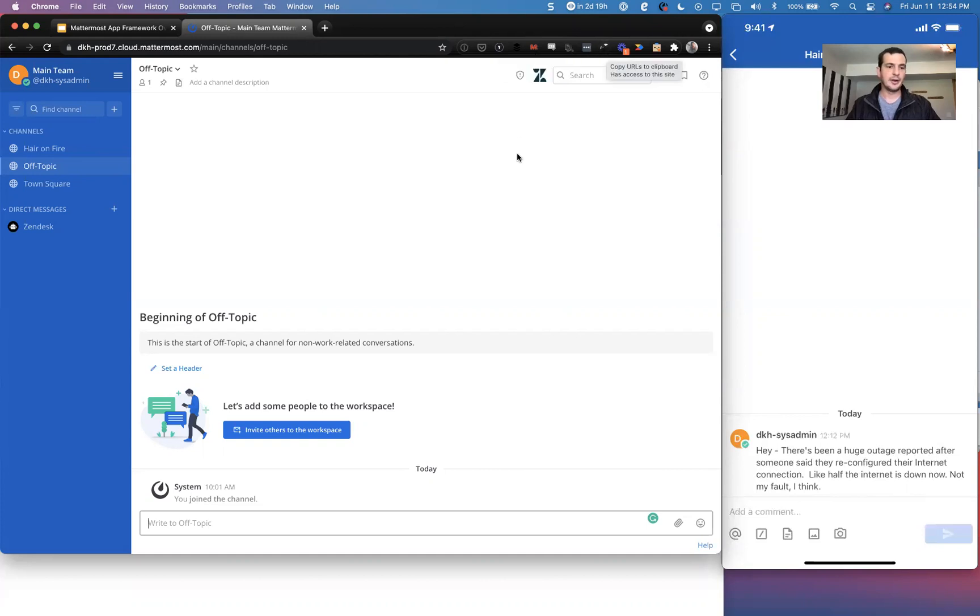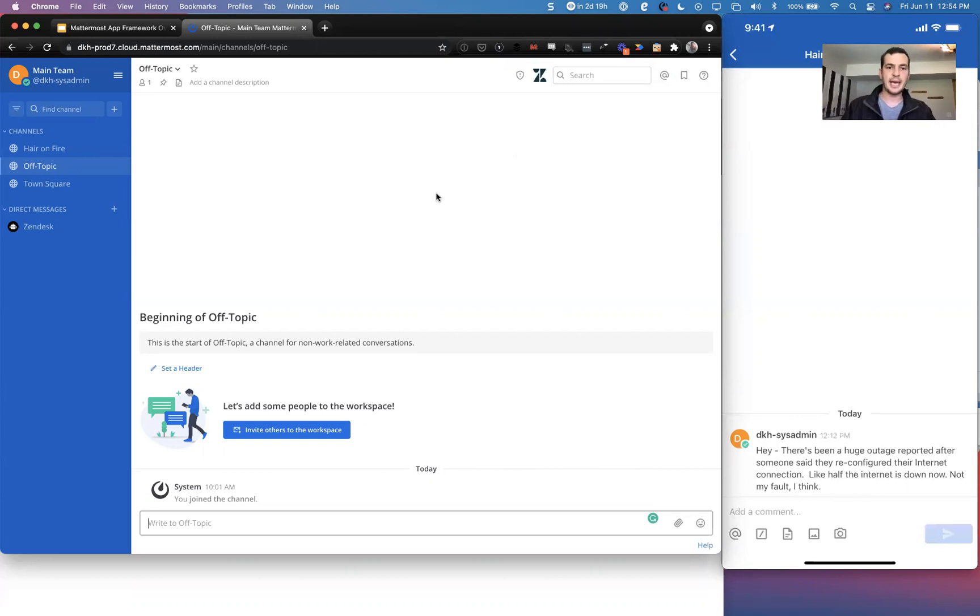Hey everyone, Aaron Rothschild here. I'm a product manager at Mattermost and I'm going to be showing a little bit about the app framework today.